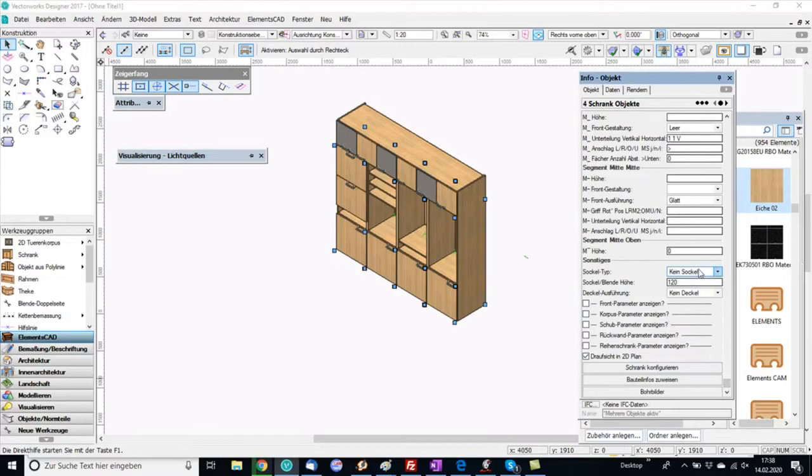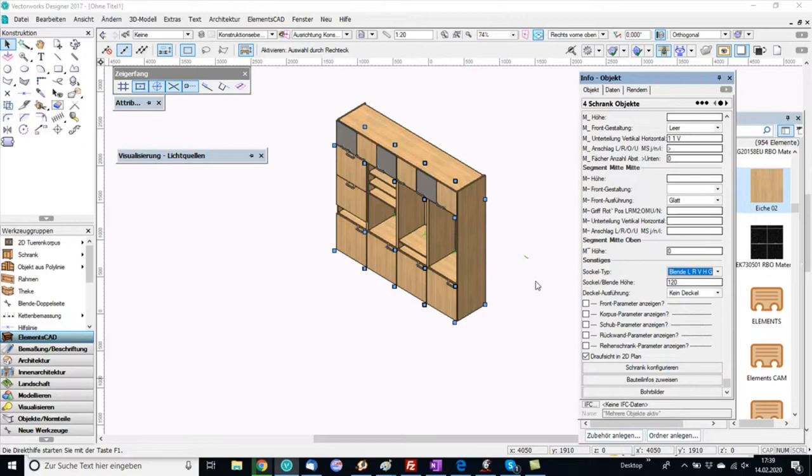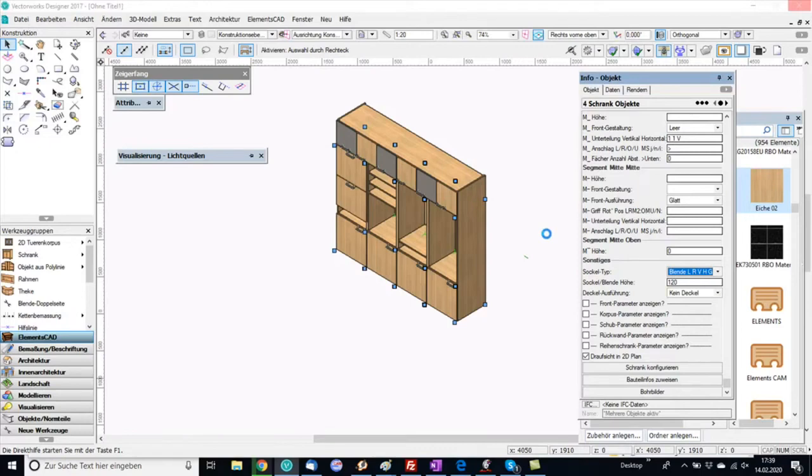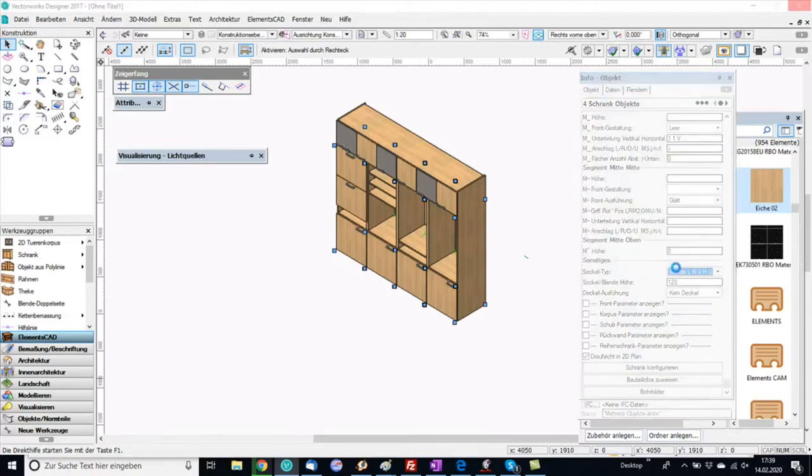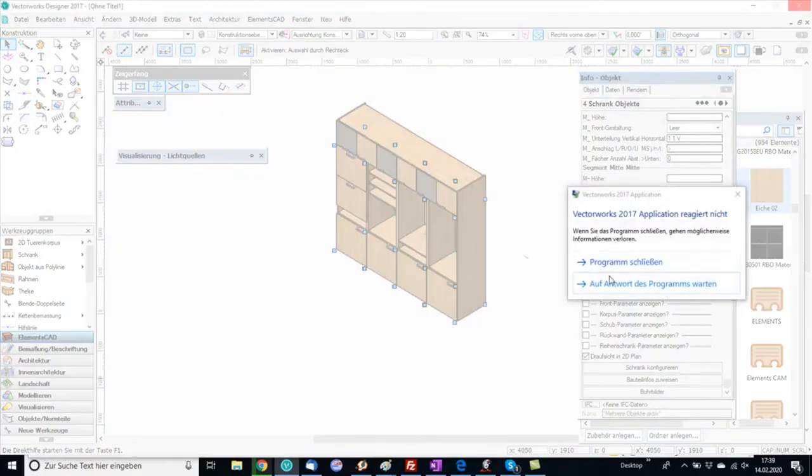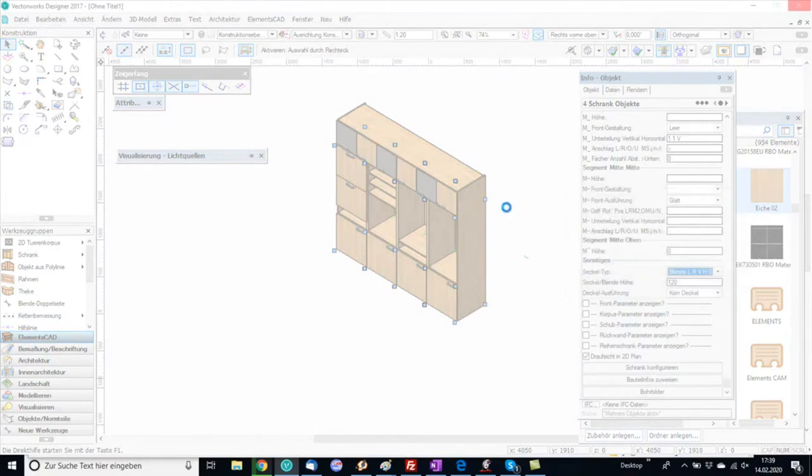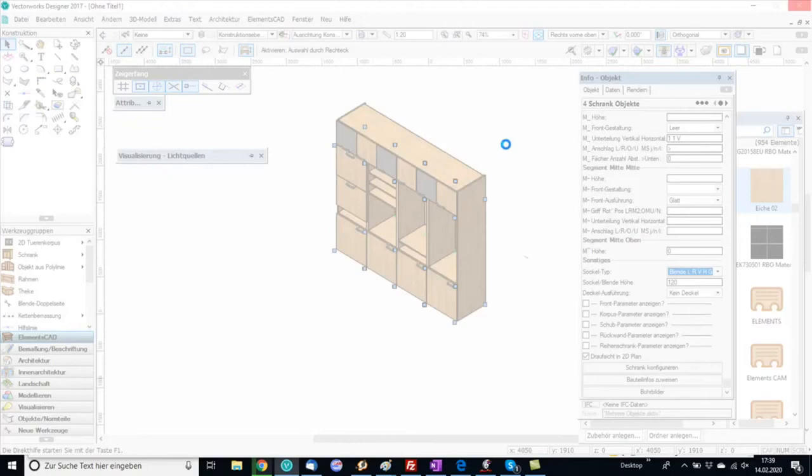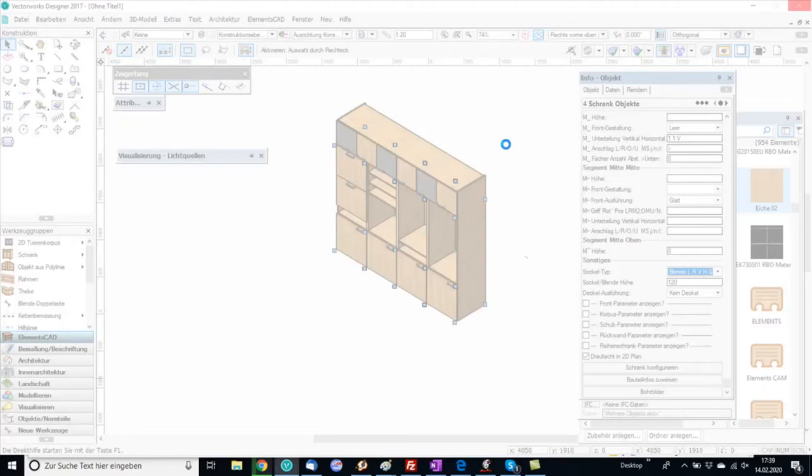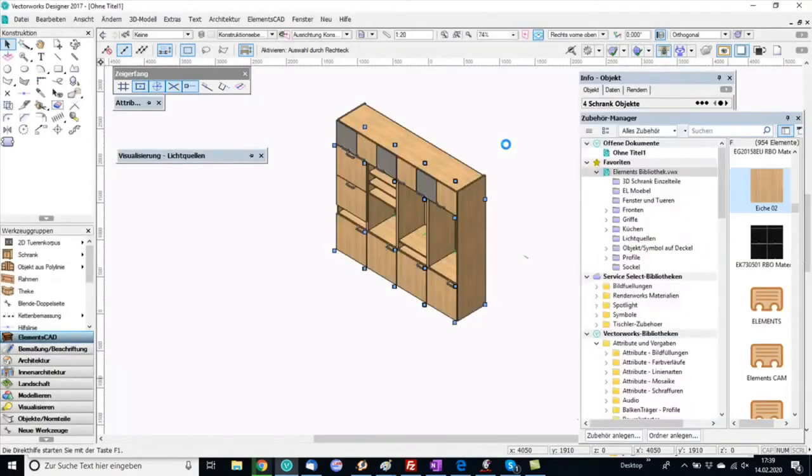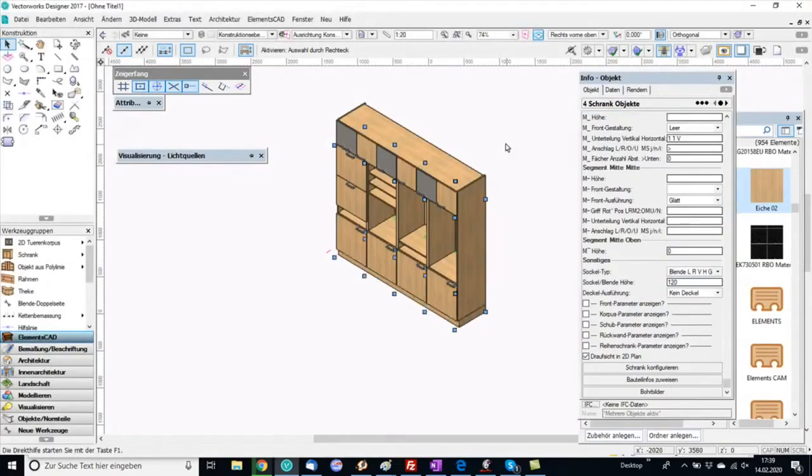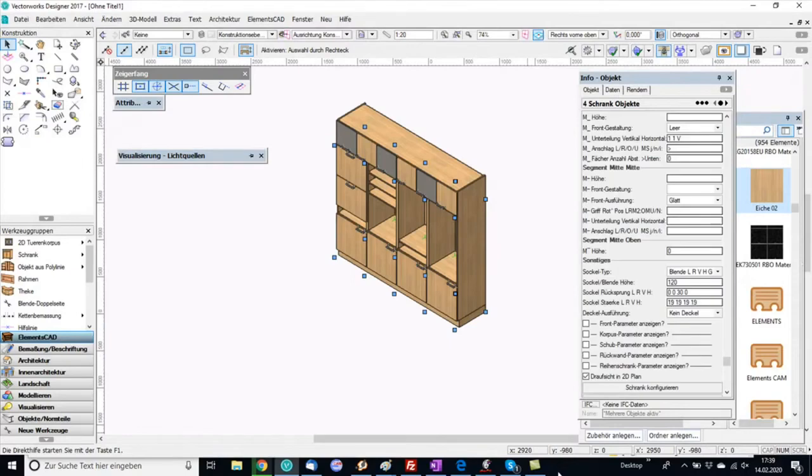But now I want to assign a plinth and I can assign a going-through plinth for the whole cabinet. There I have several options for plinths. I can, for example, define symbols as a plinth. For example I can assign wheels and I have a folder, but this assignment we discuss in another video.